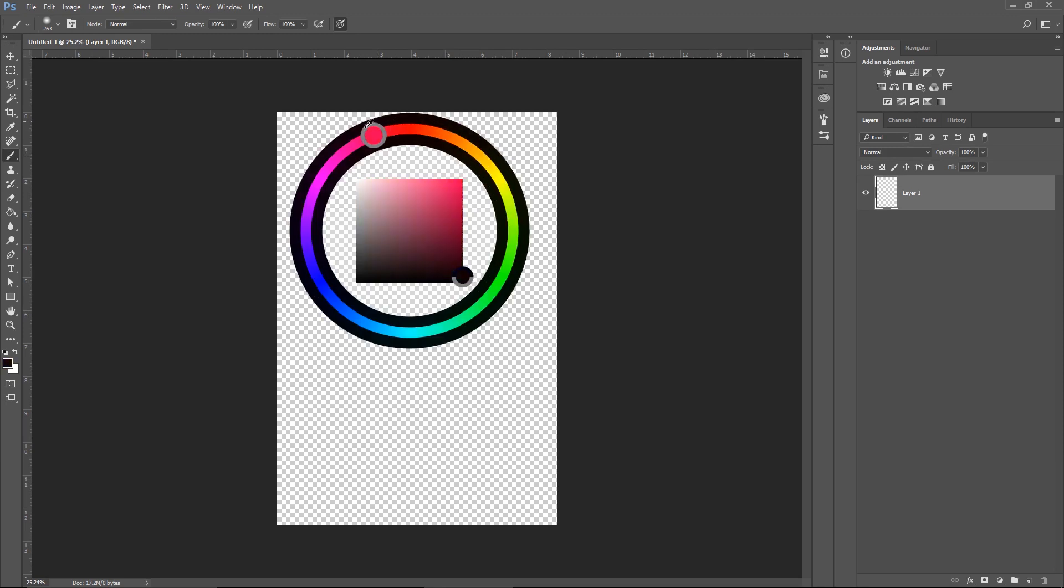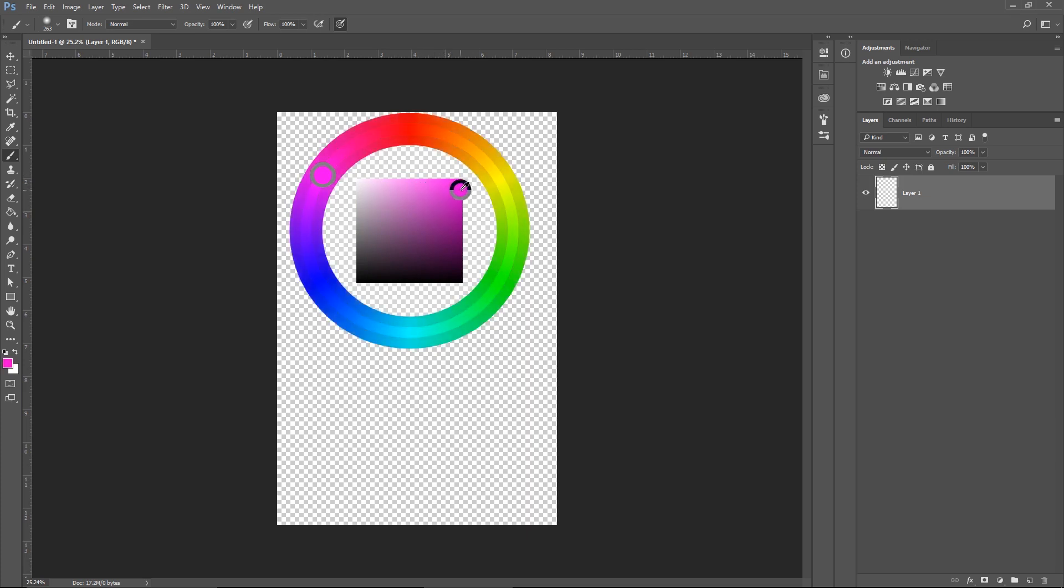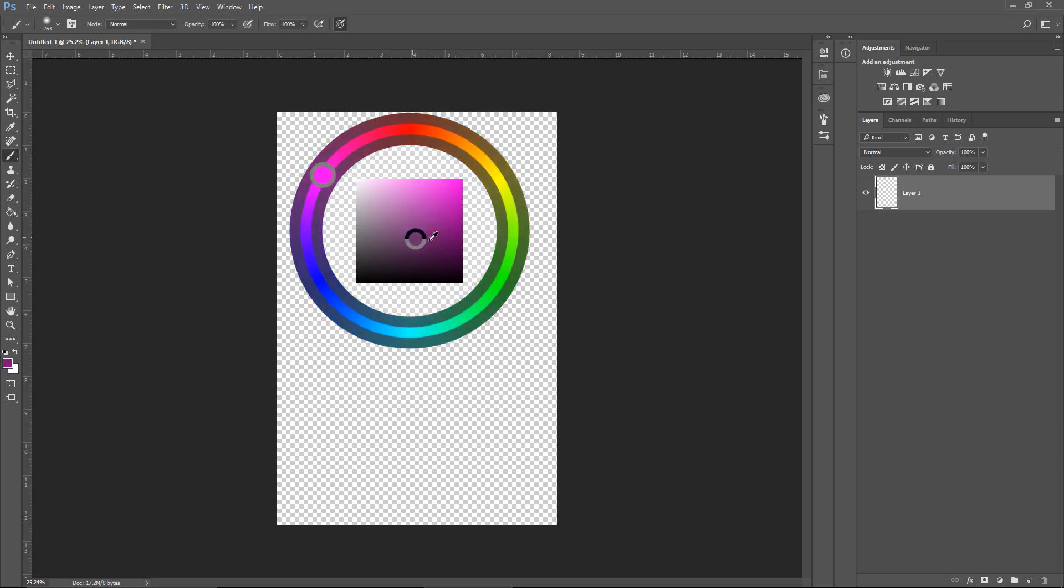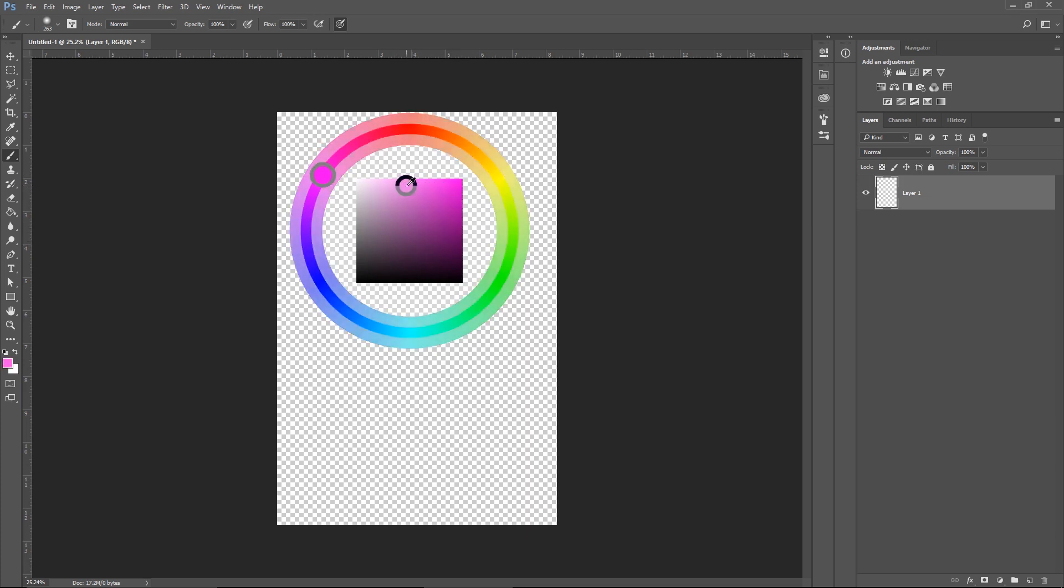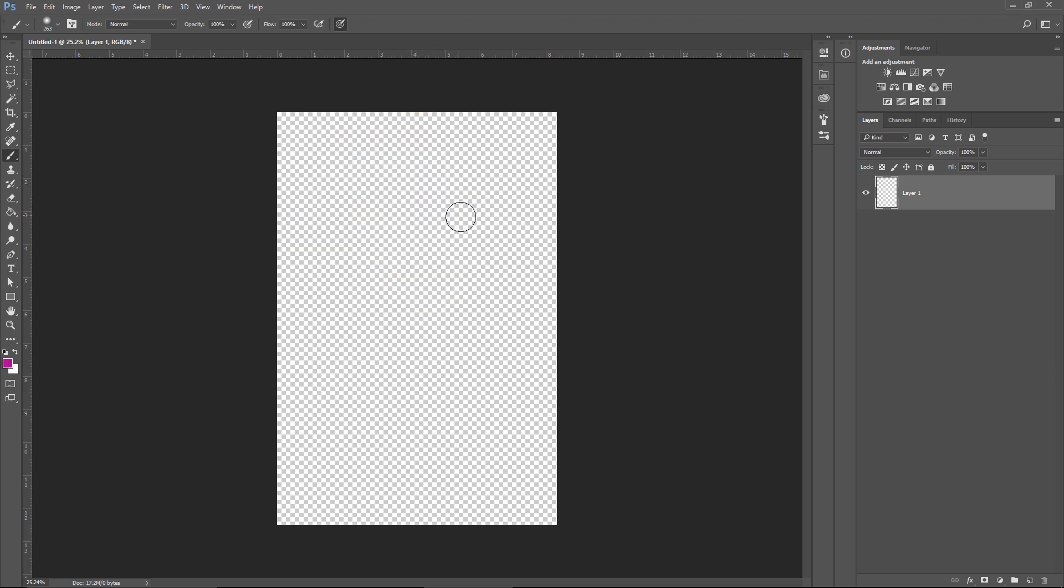Now we can go around and around to select the color, for example here. And now we go into the box and we can set the exact tint of this color. For example, this purple, only a bit darker, right here. Now we have the dark purple which we can paint with.